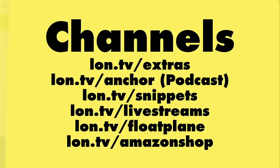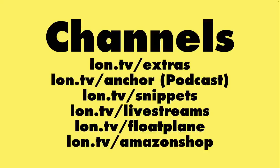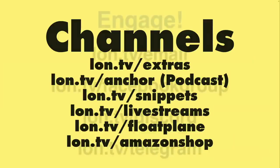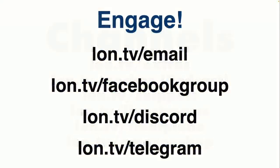If you wanna follow me in other places, you sure can because I am all over the place. We've got my Extras channel for unboxings and supplementary content. We also have my Amazon page at lon.tv/Amazon shop where you can find most of my videos and live streams completely ad-free. So definitely check that out.